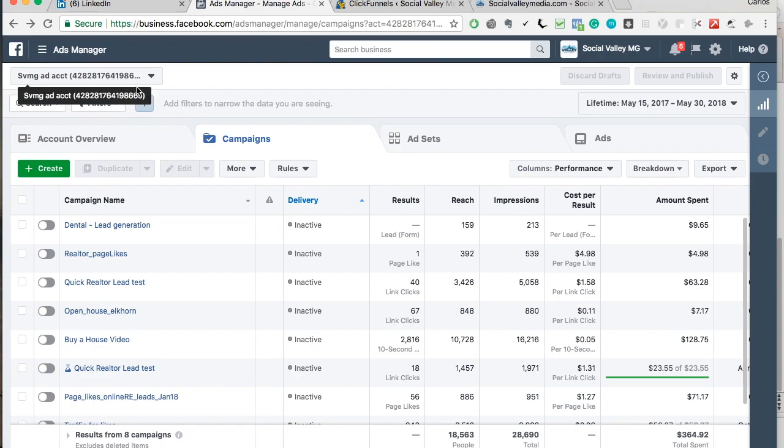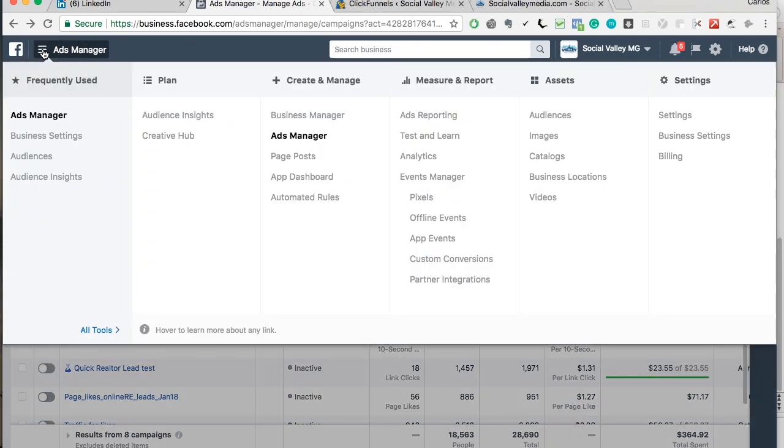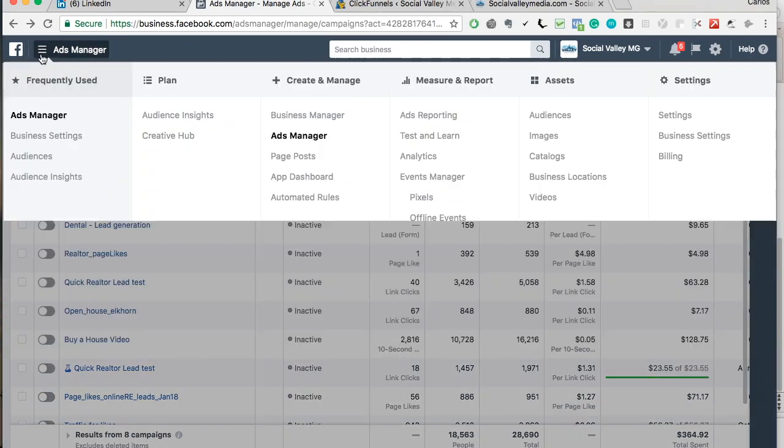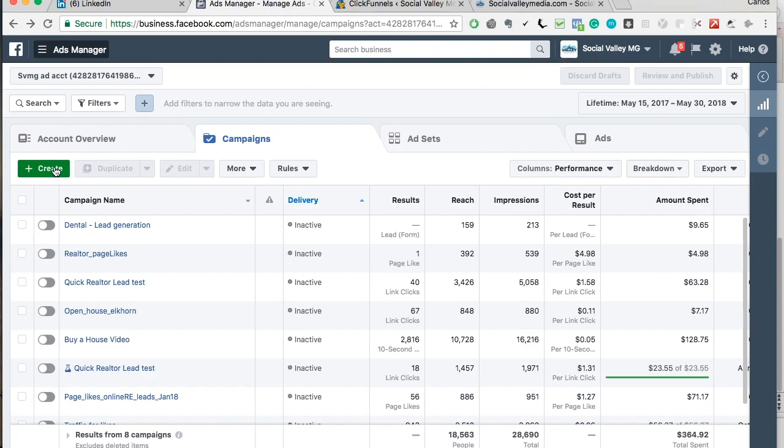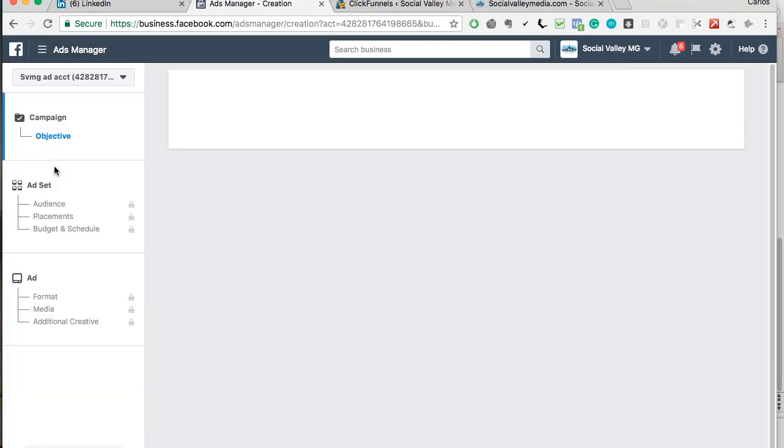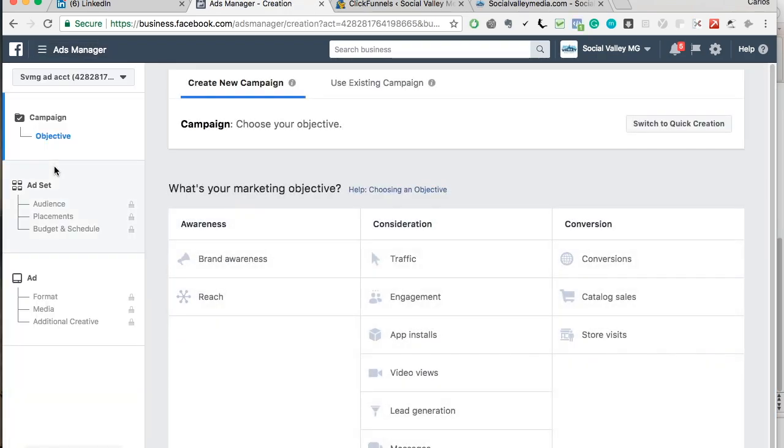So you're going to go into your Facebook ads manager. If you don't know how to get there, go to business.facebook.com, you're going to click here and you're going to click ads manager. We're going to go to create. And for the purpose of this online billboard, I'm going to do like a hamburger restaurant. And the city we're going to do is Los Angeles.